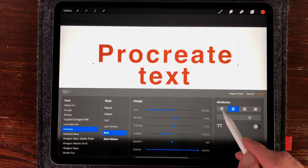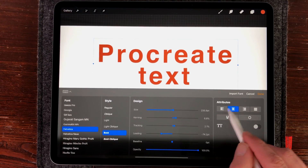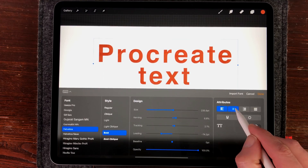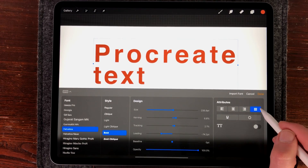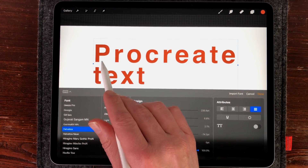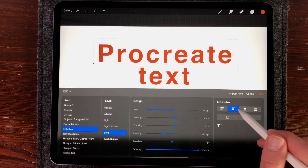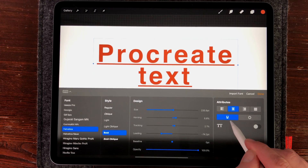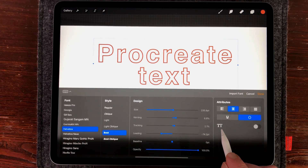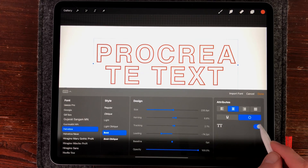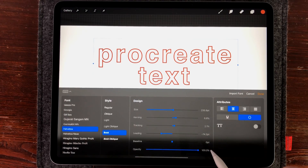To the right you find the Attributes, which are all the alignment features in Procreate. You have left align, center align, and right align, plus the Justify button, which aligns spaces evenly on the left and the right. I'll keep it at center. You can also underline your text, add an outline, and there's a Caps Lock feature — turn it on for all caps, or use Small Caps for a different look.